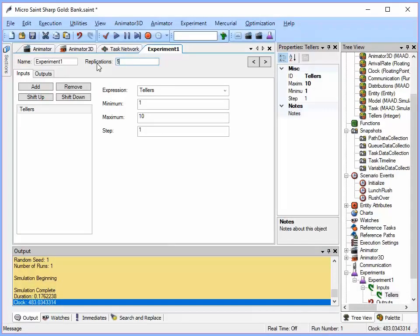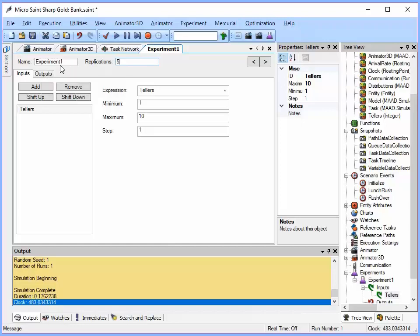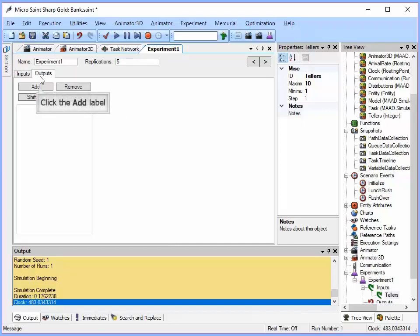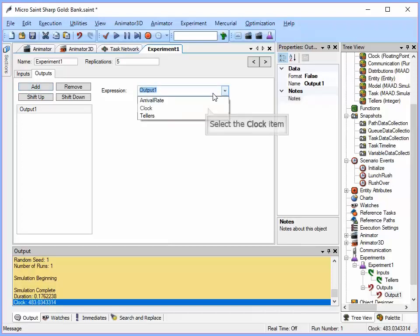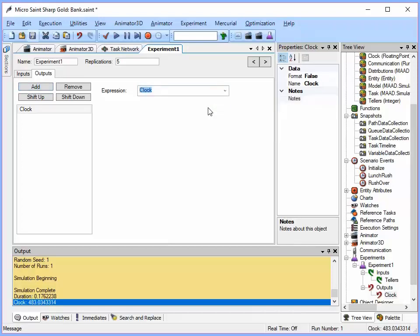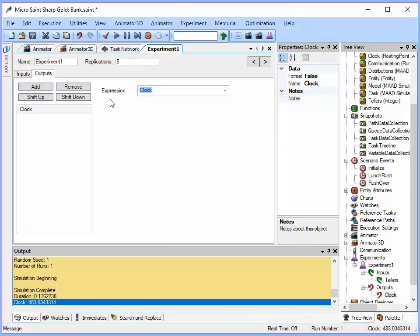And then we can tell how many times we want to replicate this experiment. Let's go ahead and set it up to five. So that means it's going to run it five times for each input variable. And then what do we want for output? For outputs, we want to know how long the simulation runs. So let's pick clock. So I'll pick clock there. So now I have a new experiment. I'm going to save my model.